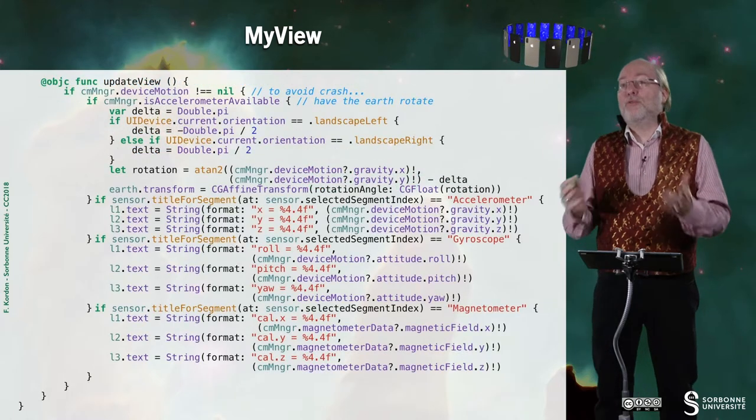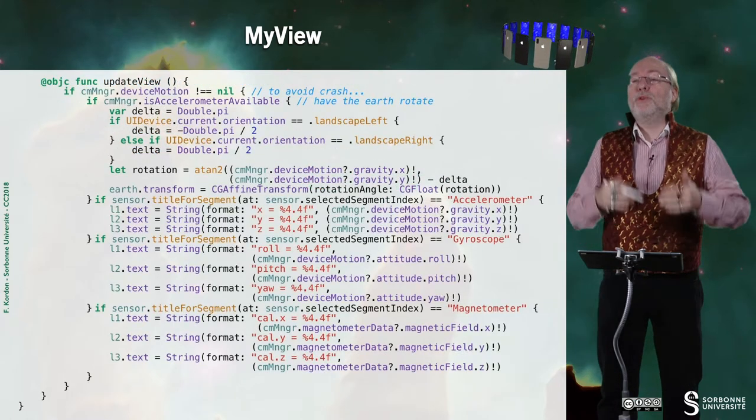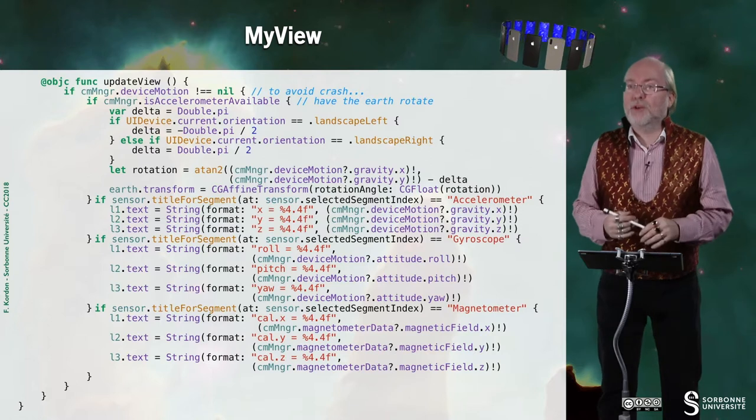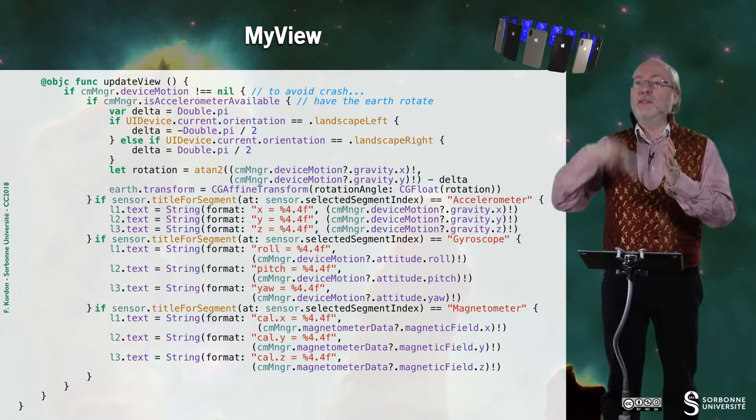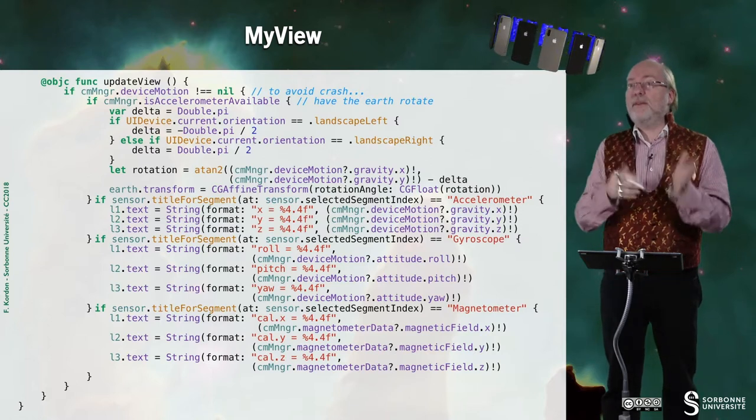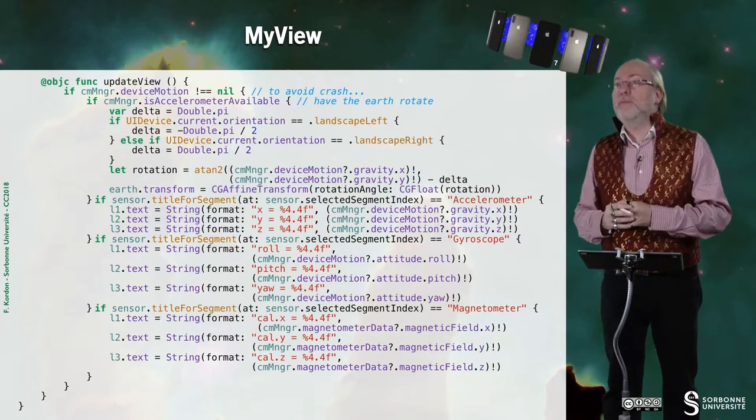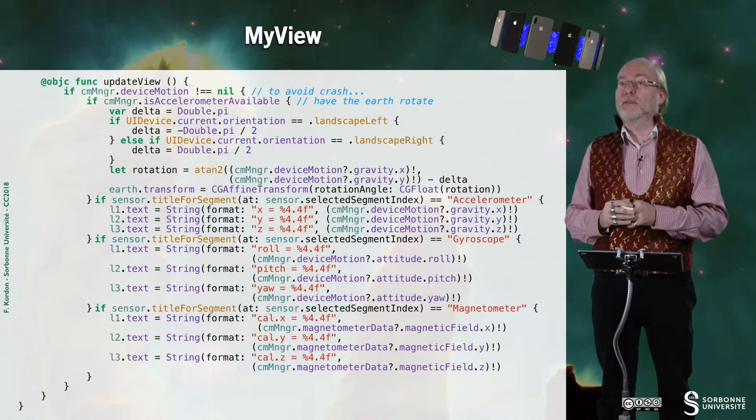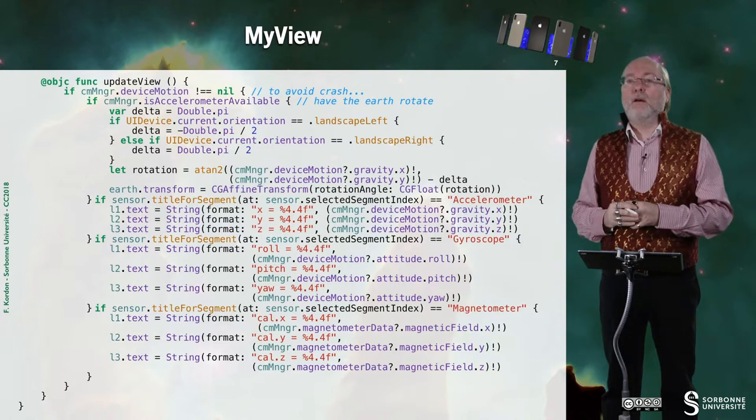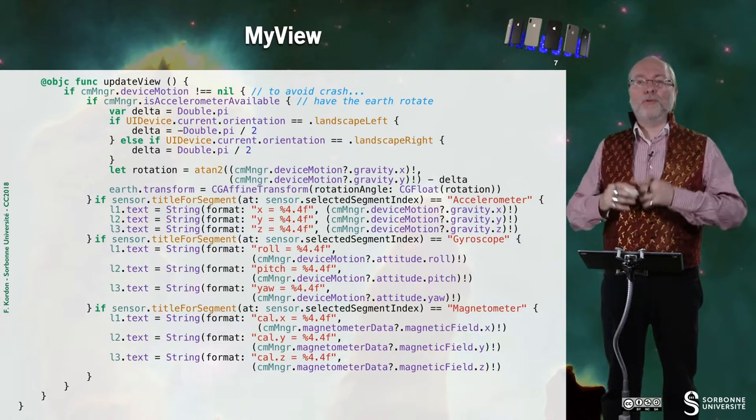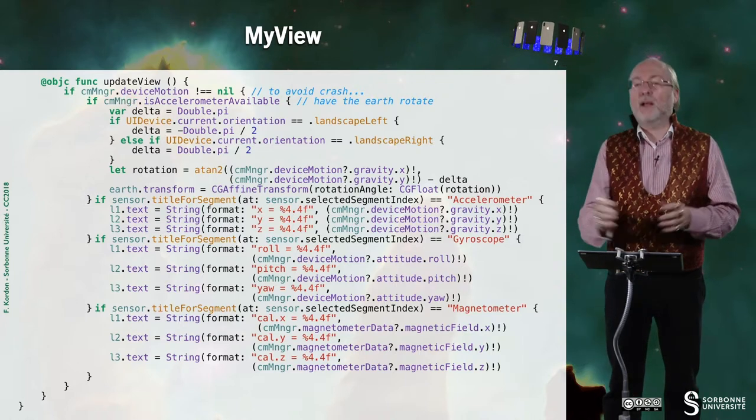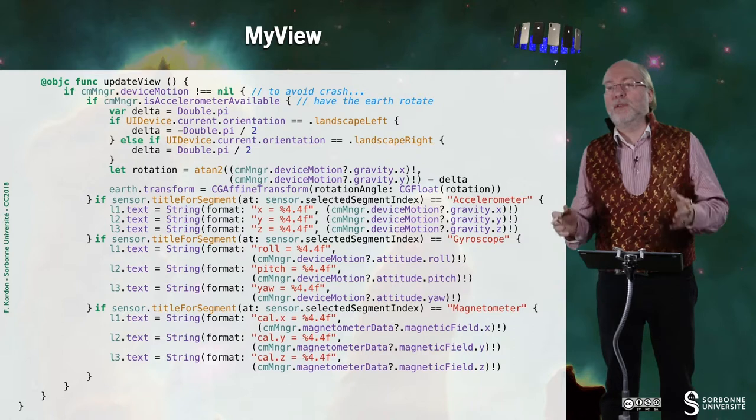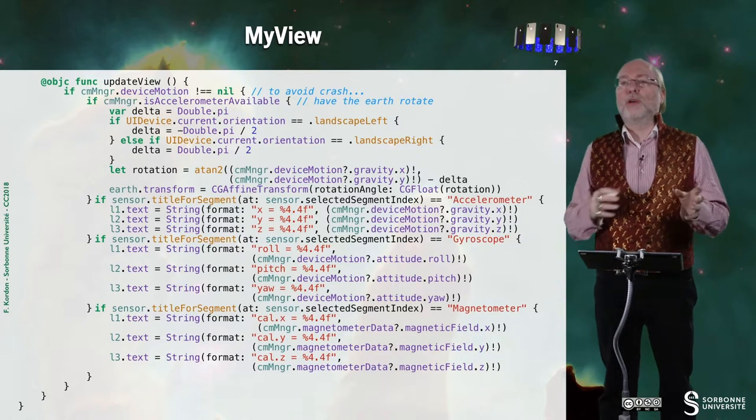And, of course, now we come to this function update view that is invoked every time the timer expires. So, first of all, let's check that accelerometer is available. To be honest, this is to avoid a crash in the case things are not appropriately initialized.